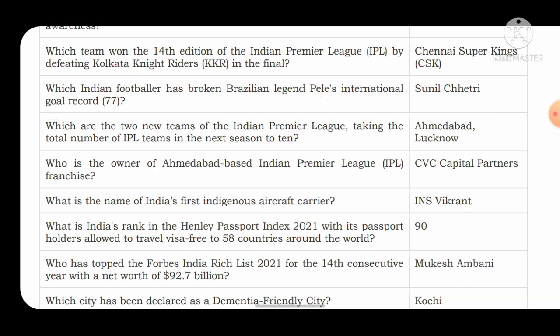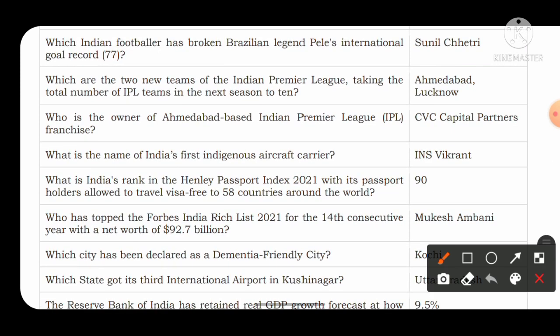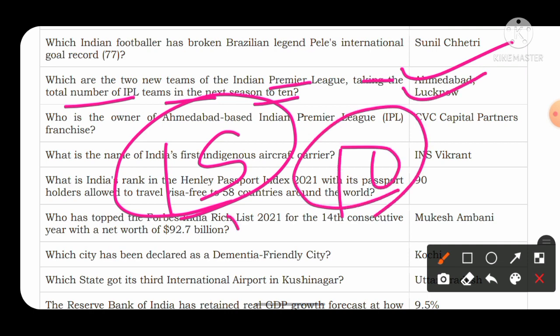Which are the two new teams of the Indian Premier League, taking the total number of IPL teams in the next season to 10? The two new teams in the IPL 15th season are Ahmedabad and Lucknow, bringing the total from 8 to 10 teams.